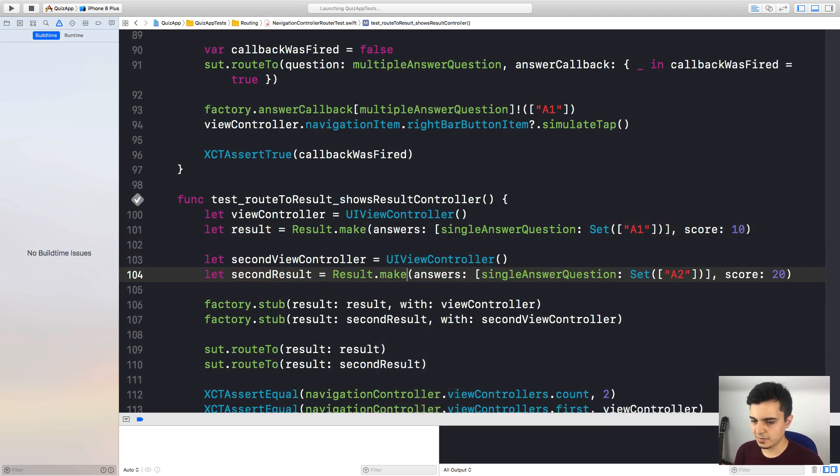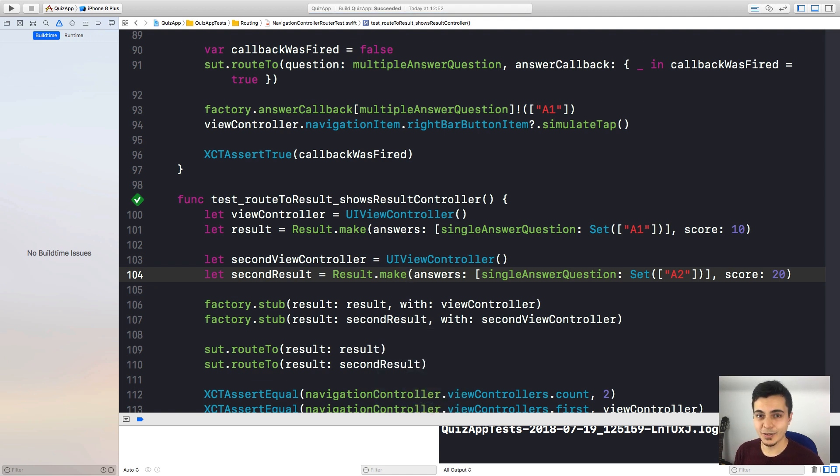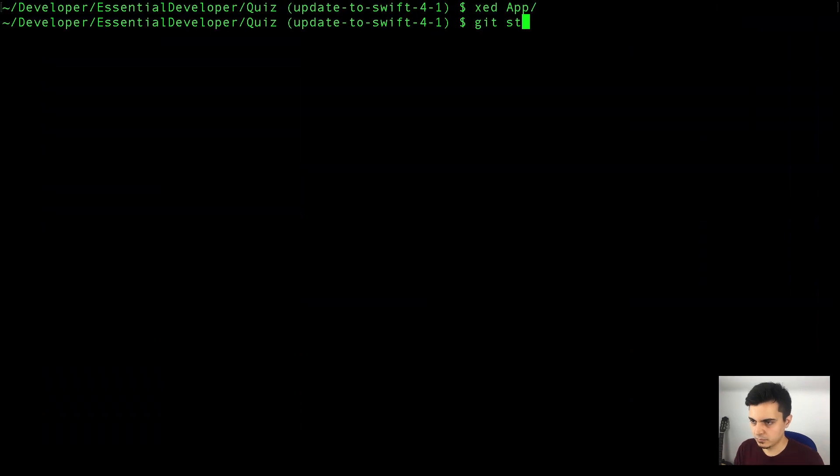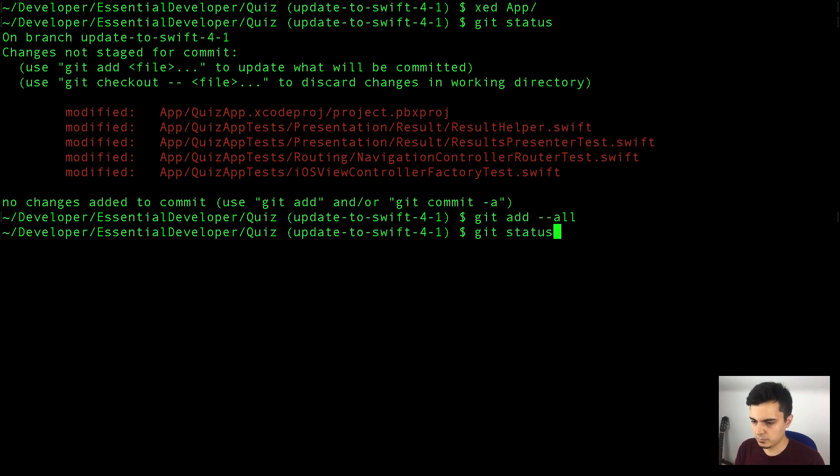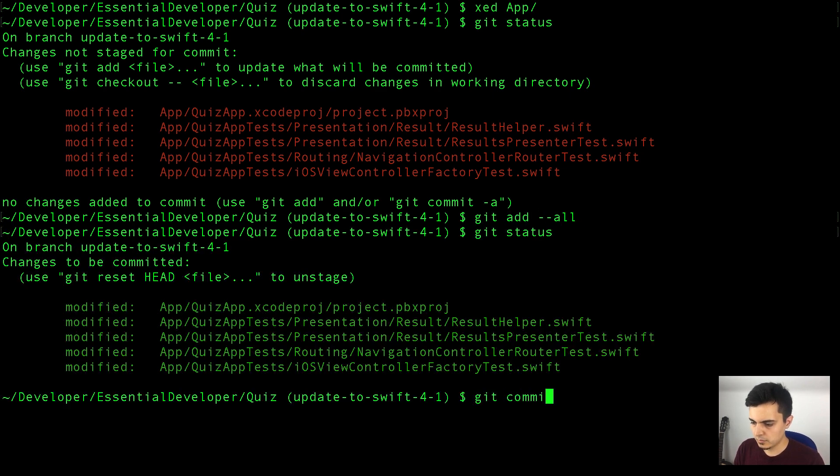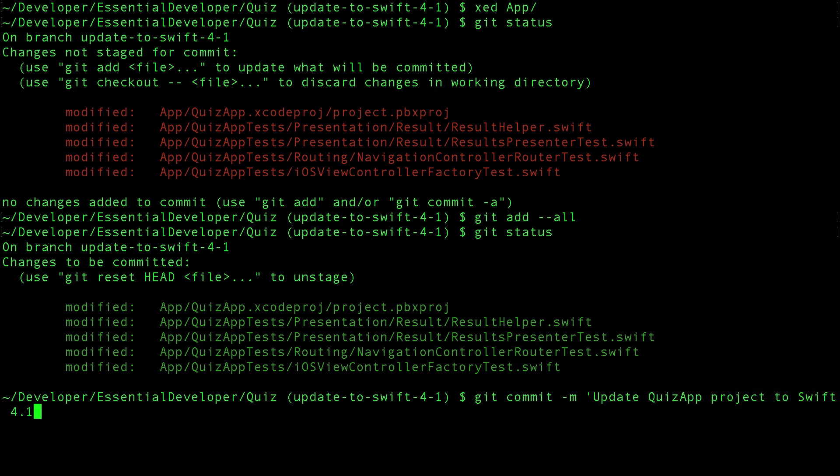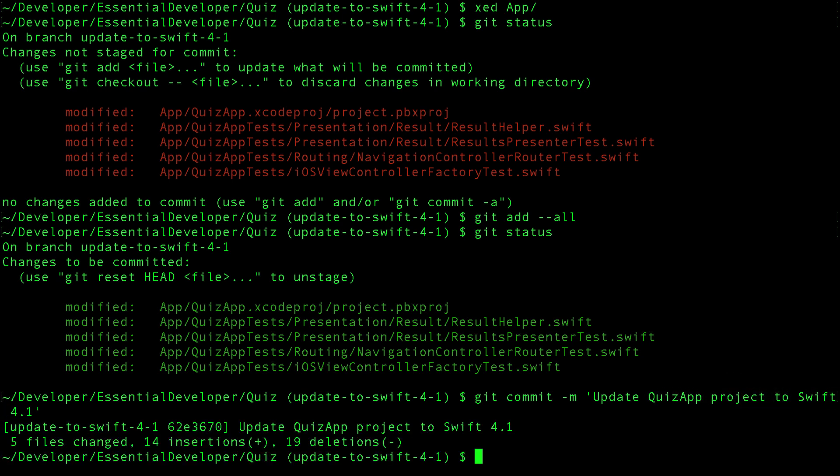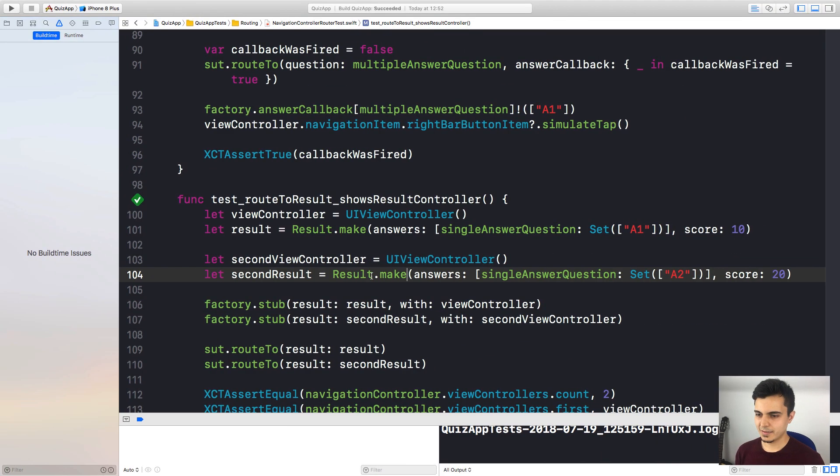Now let's run. And it passes. So we are done with the warnings. So let's commit. All of those changes are related, so let's add all of them. Let's commit. Okay, what else can we do?